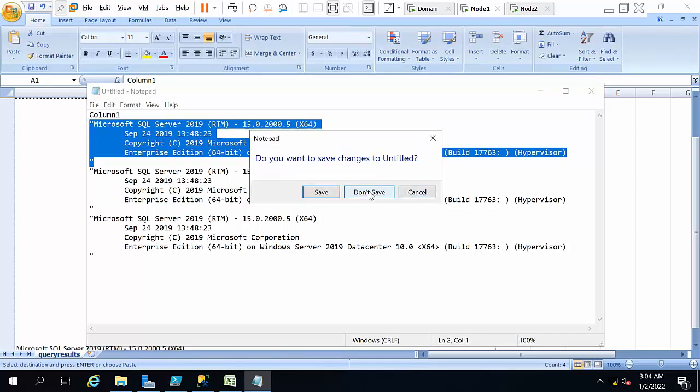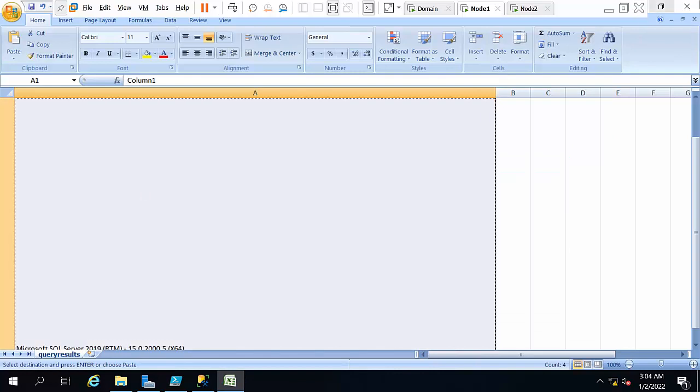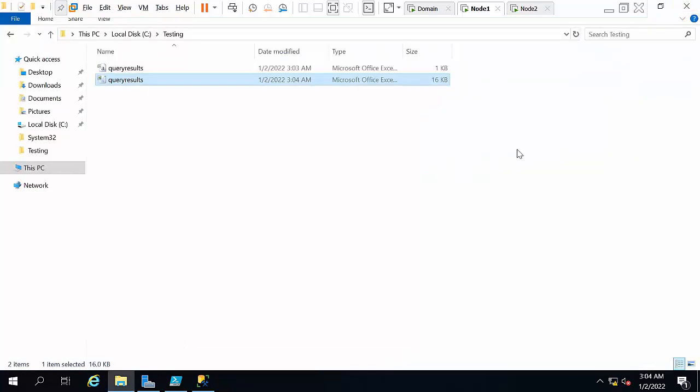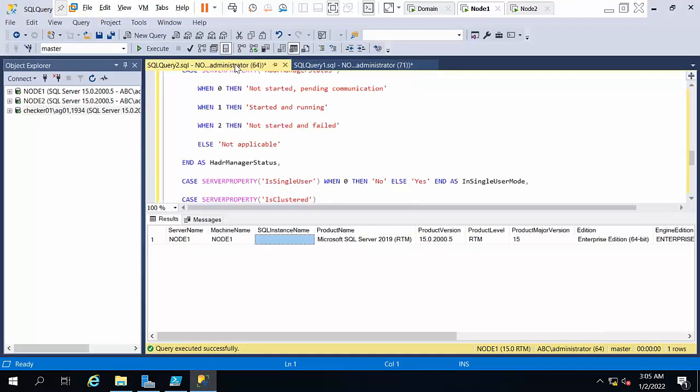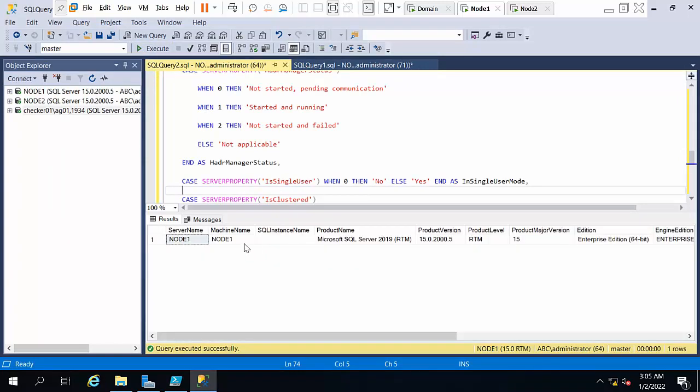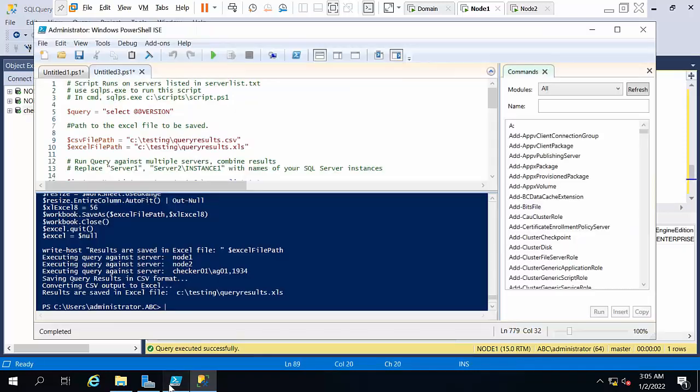Let's see another small command. I have executed one command. Now I need to execute the same on all these three servers. Just copy this, select that and paste it.